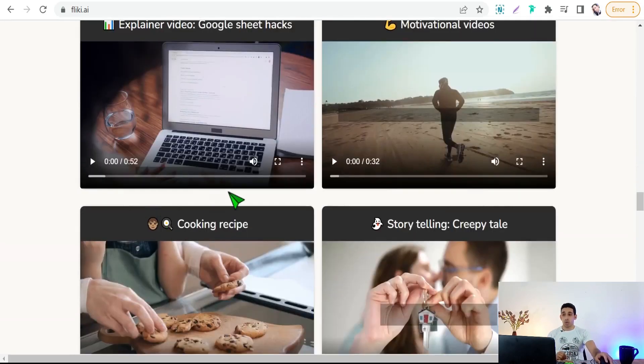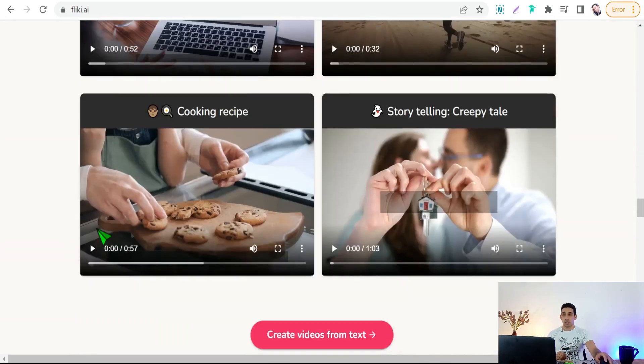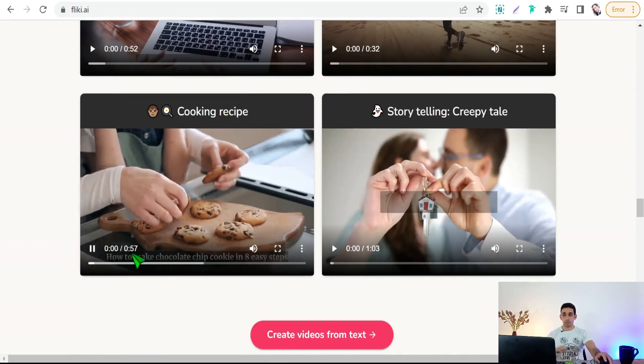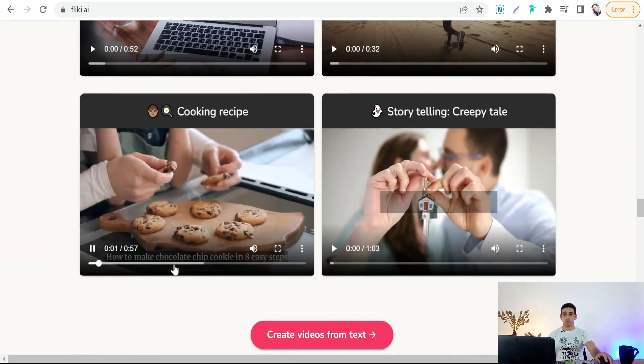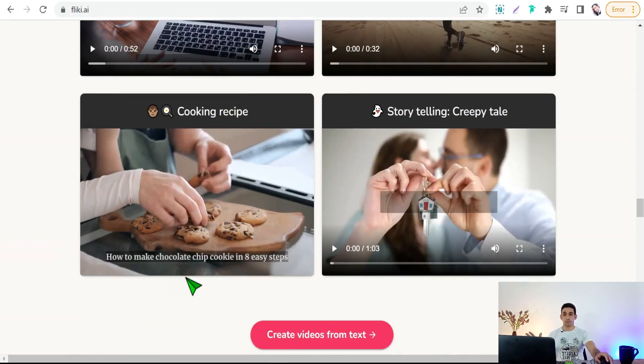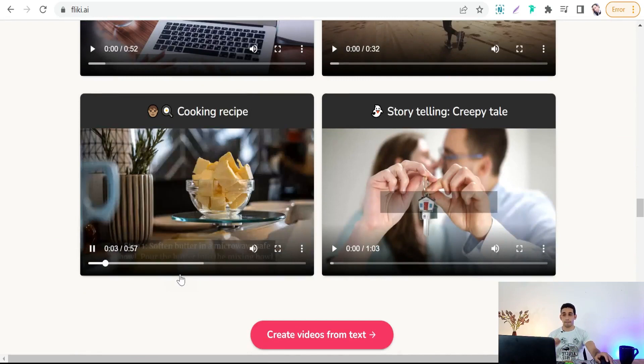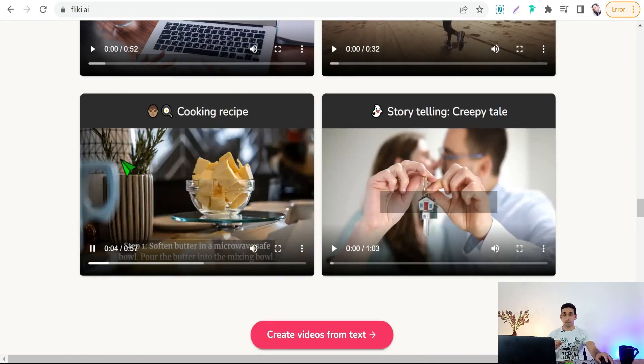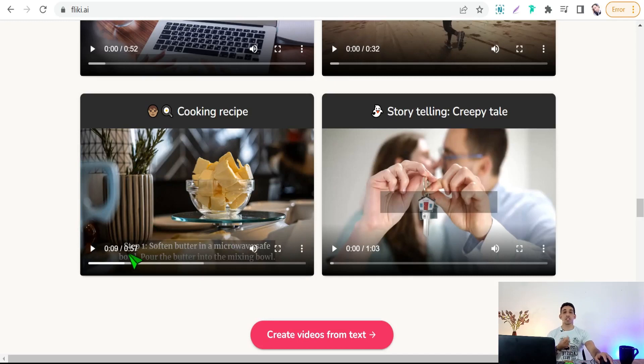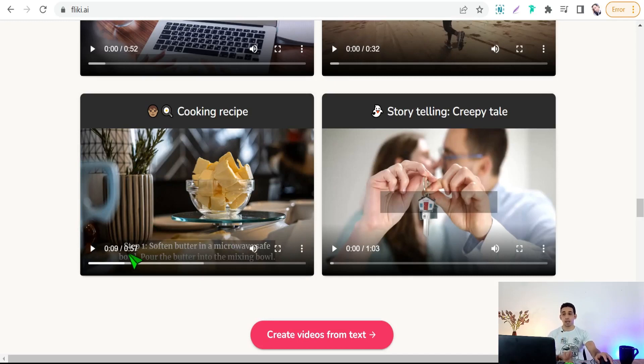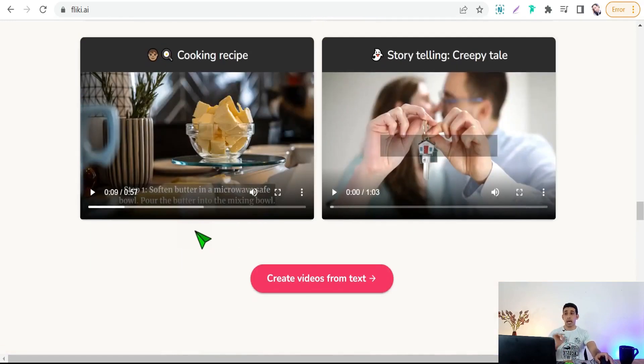So we can try this one for cooking recipes. How to make chocolate chip cookie in eight easy steps. Step one, softened butter in a microwave safe bowl. Pour the butter into the mix. Natural voiceover with pauses and tonality.